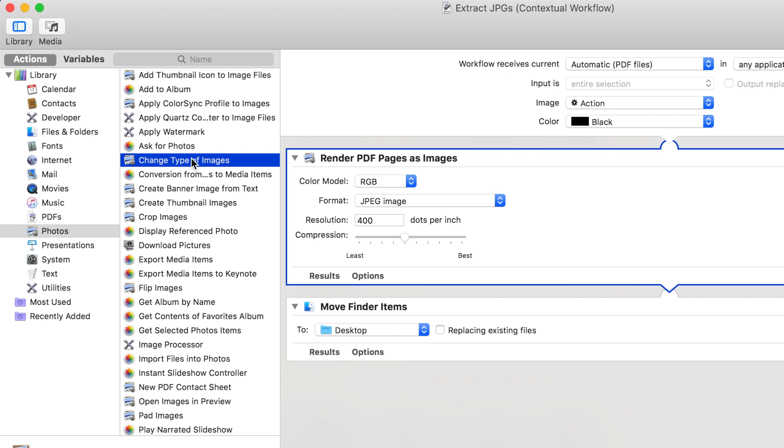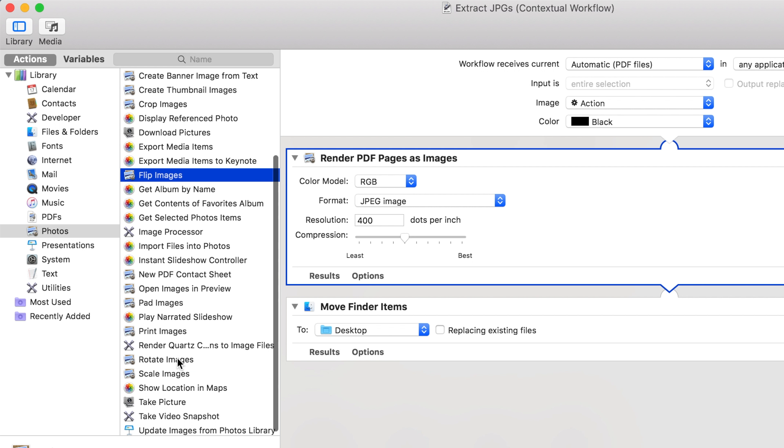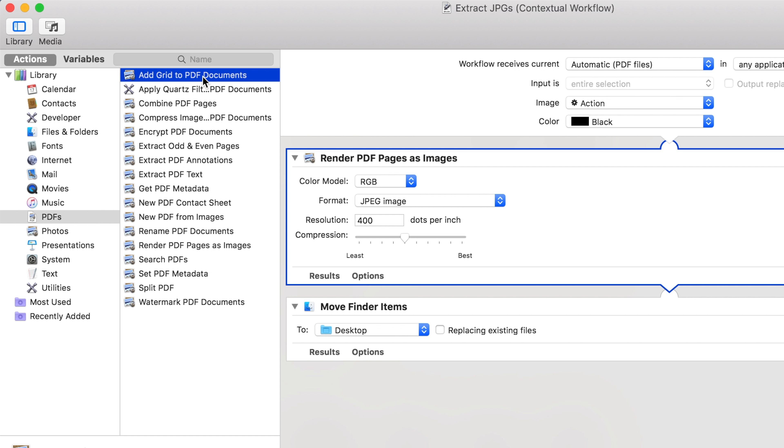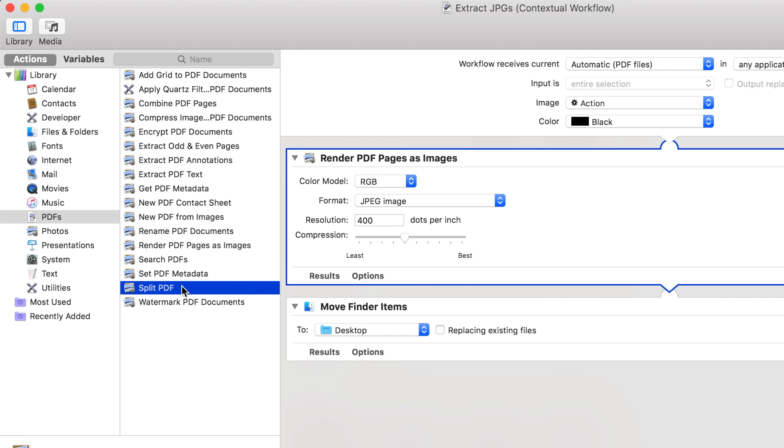For images, there's other actions that include things like converting the file type, flipping the image, scaling them, printing them, and lots more. For PDFs, you can add a grid, add filters, extract text, and much more.